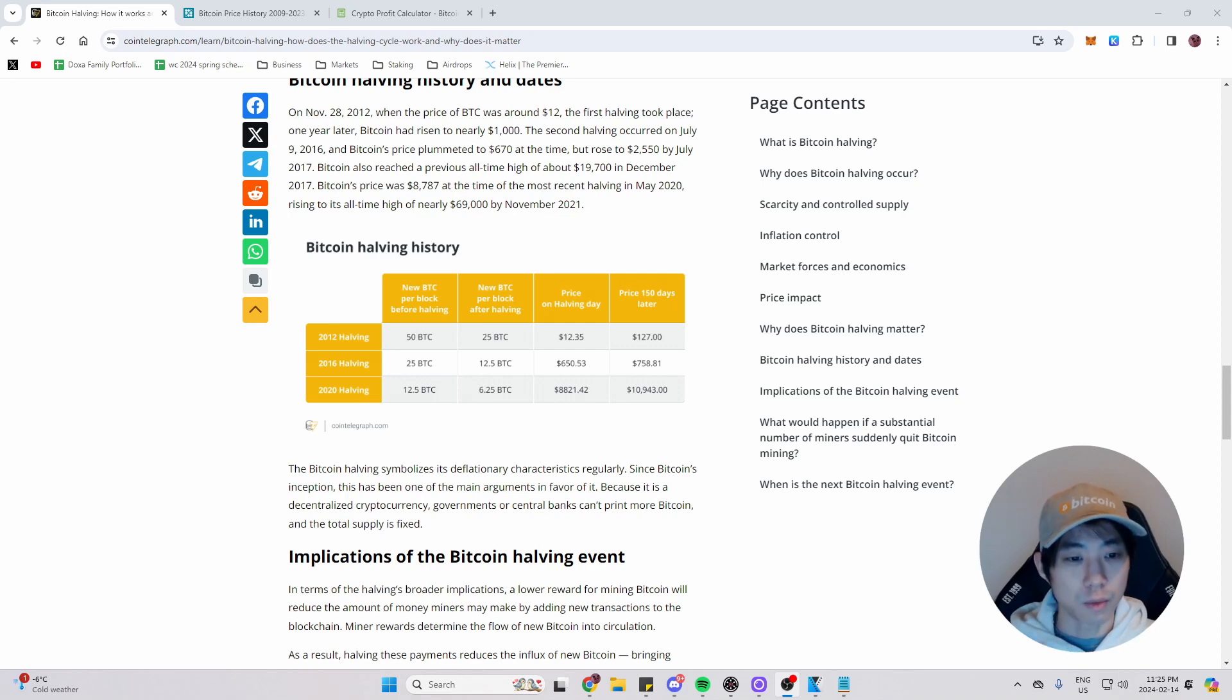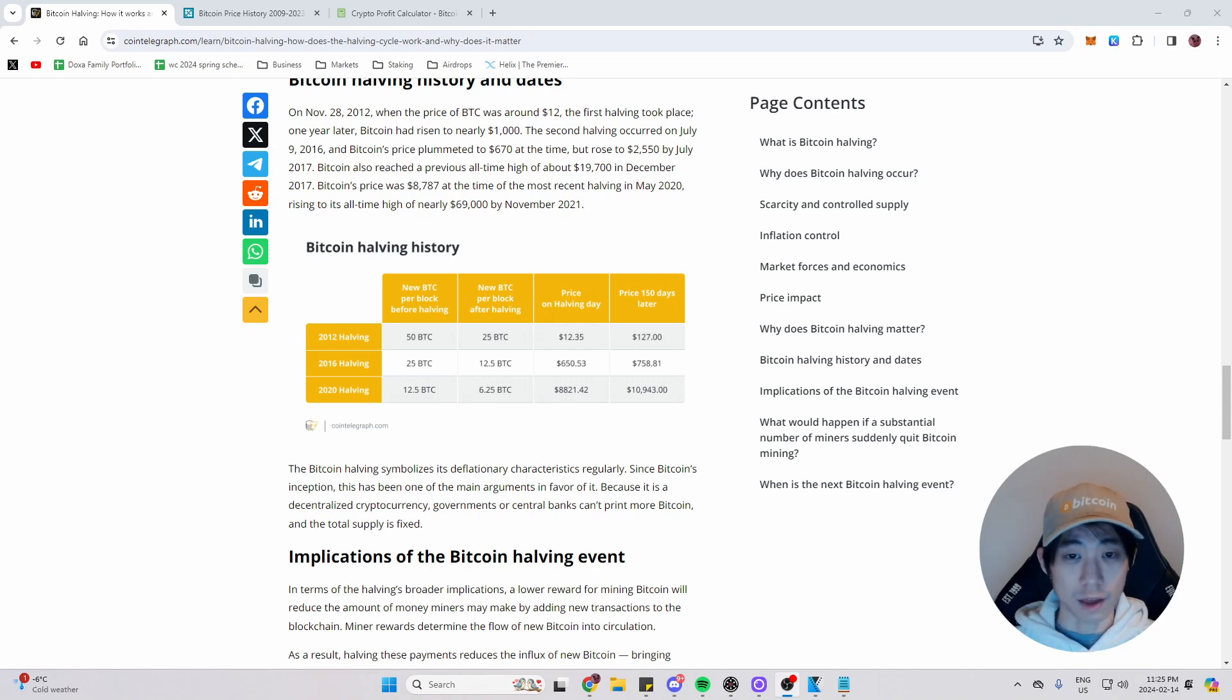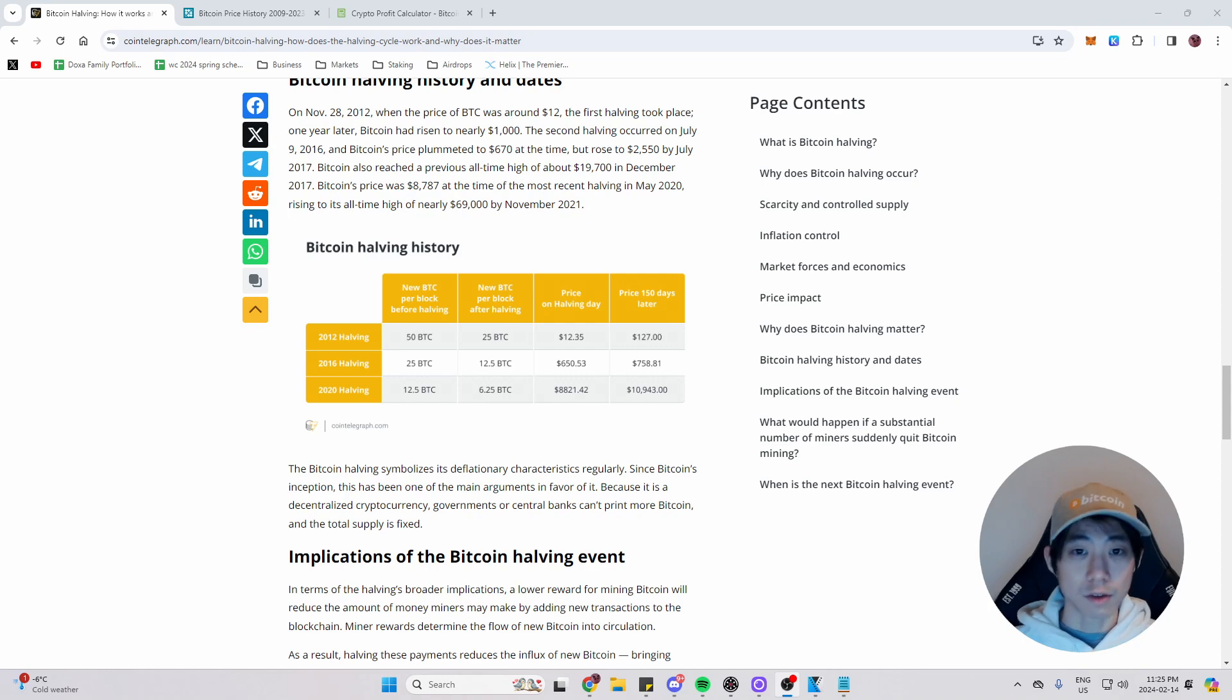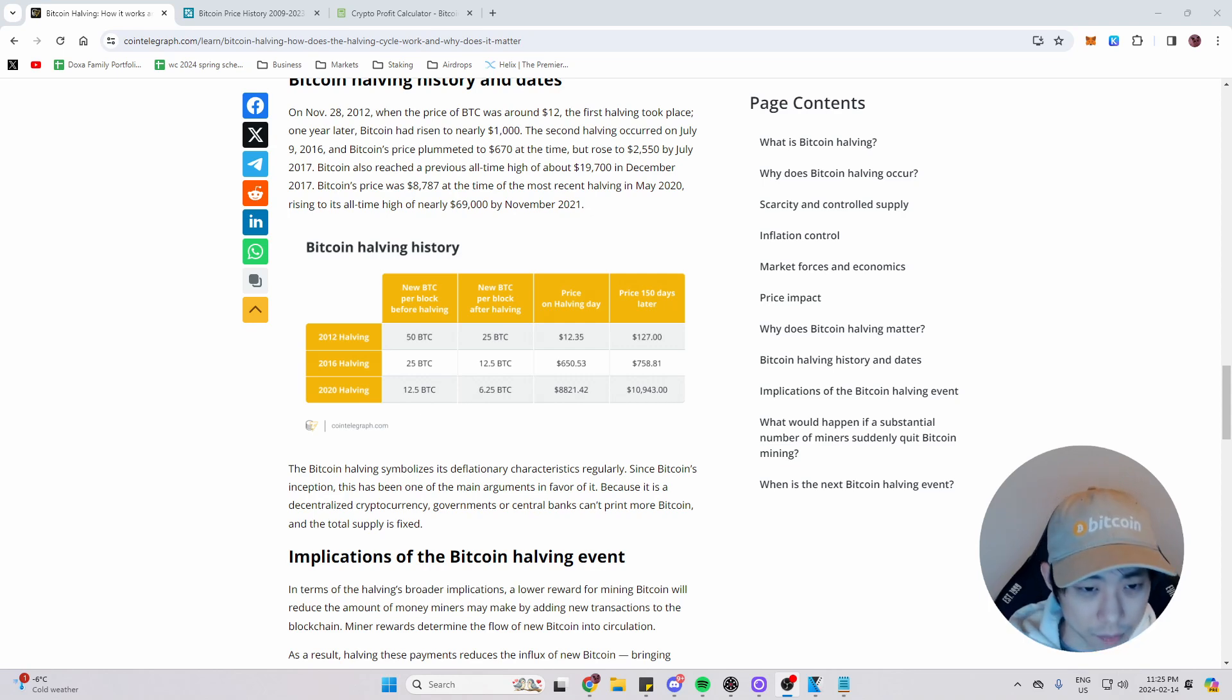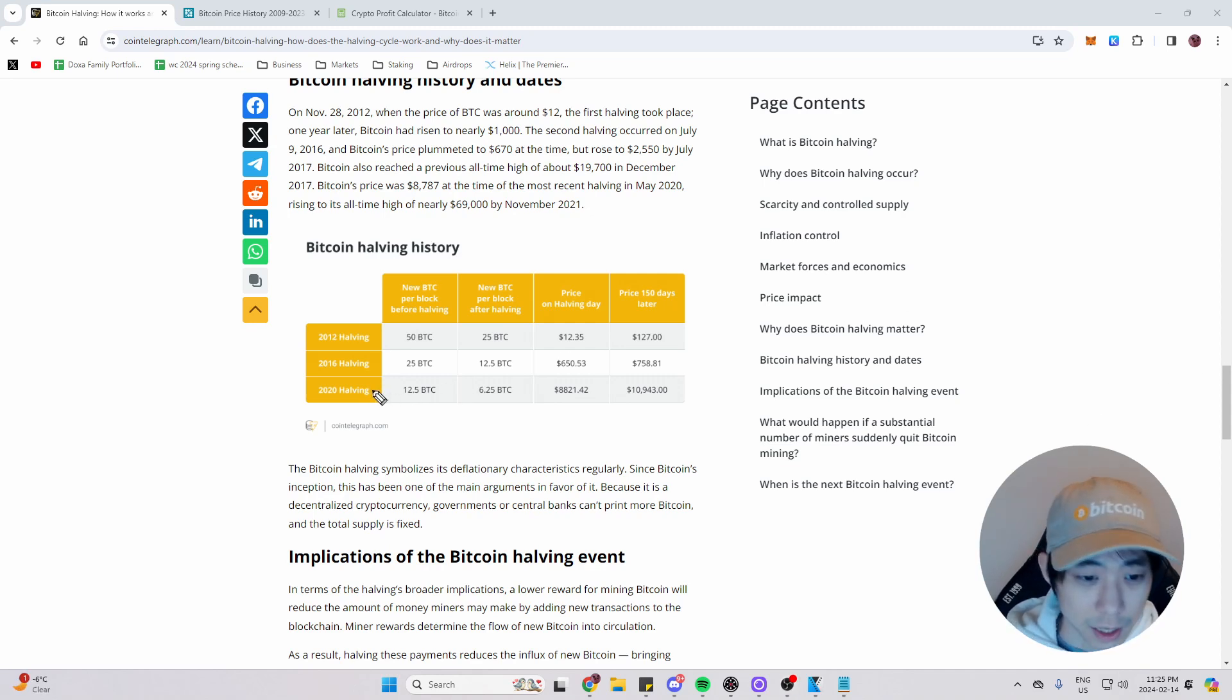So we're going to look at the Bitcoin halving history. We're going to see the price of what Bitcoin was during that halving and we're going to see how high Bitcoin got during that cycle. So let's start right here. We're looking at the halving history chart. So I'm going to grab my pen out to make sure you guys know exactly what I'm talking about.